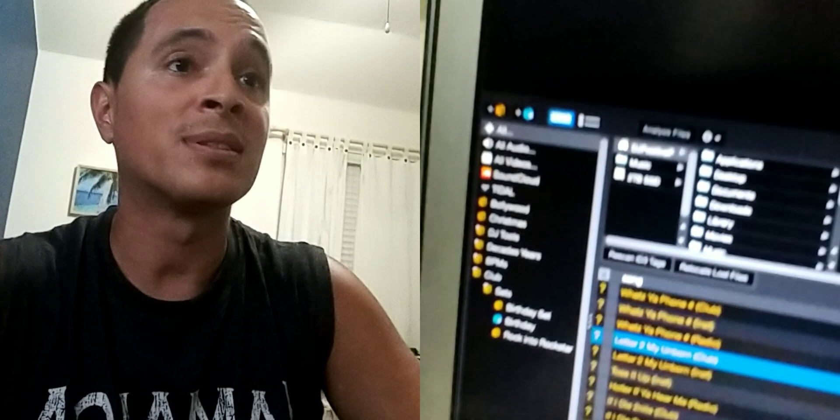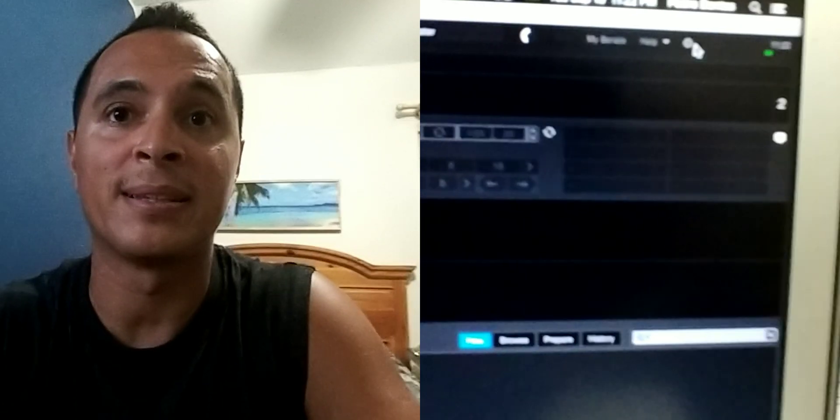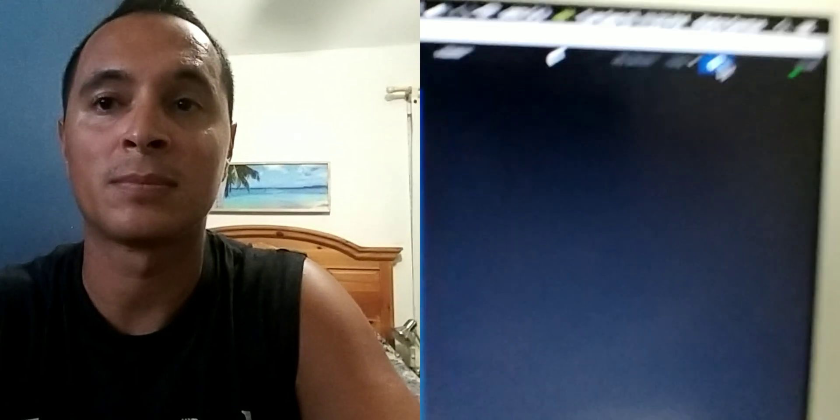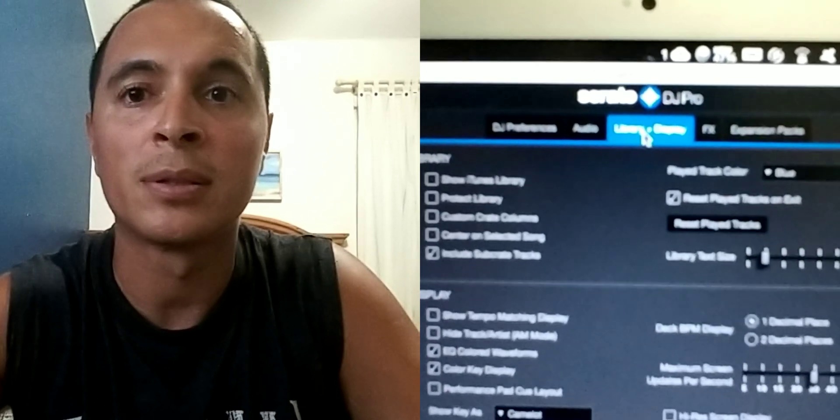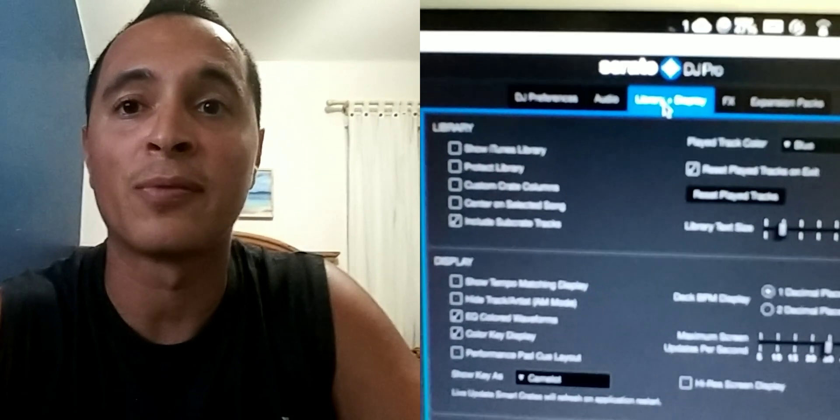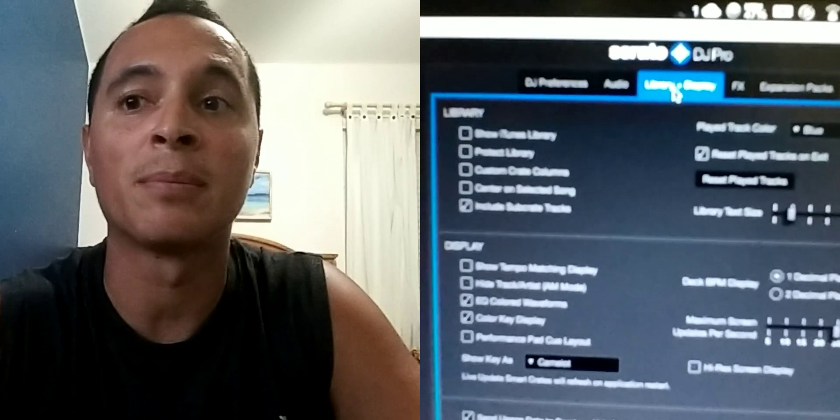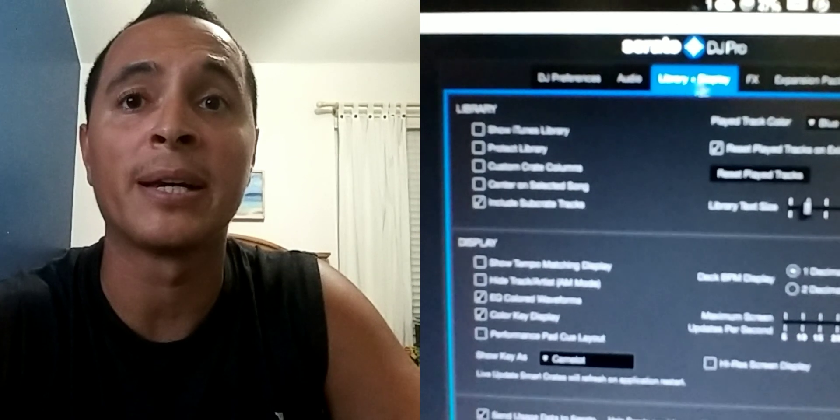So what I was dealing with was in the settings under, sorry it's not focusing, anyways library and displays...